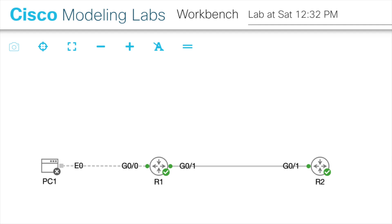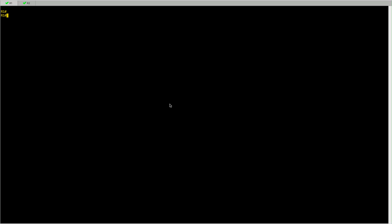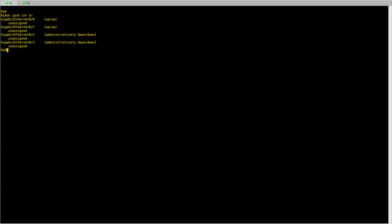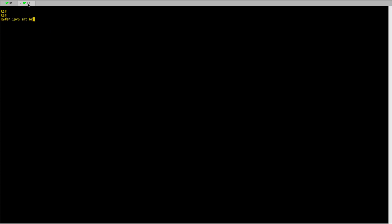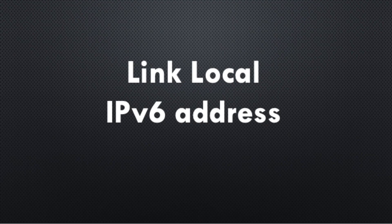On either of these two routers, in both router R1 and R2, I don't have IPv6 unicast routing or anything IPv6 related configured. As you can see, if I do show IPv6 interface brief on both router R1 and R2, I don't see any IPv6 addresses.